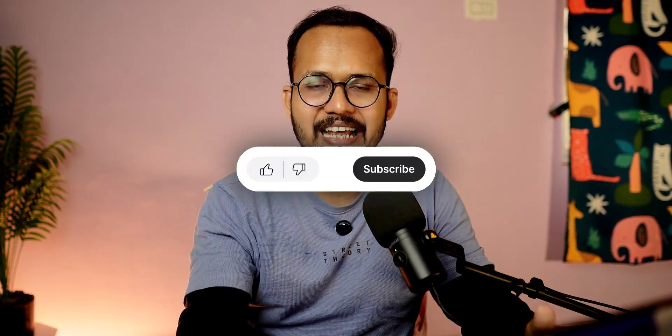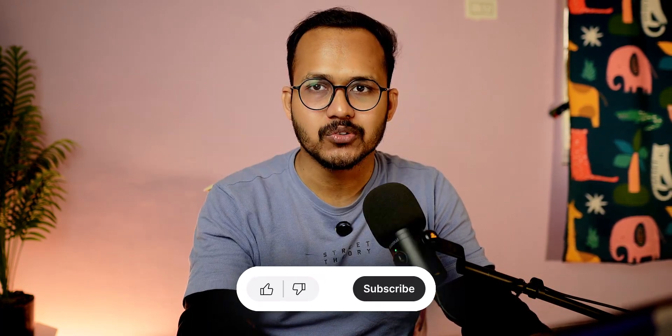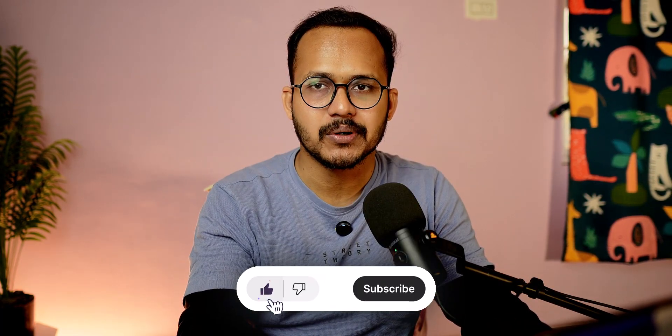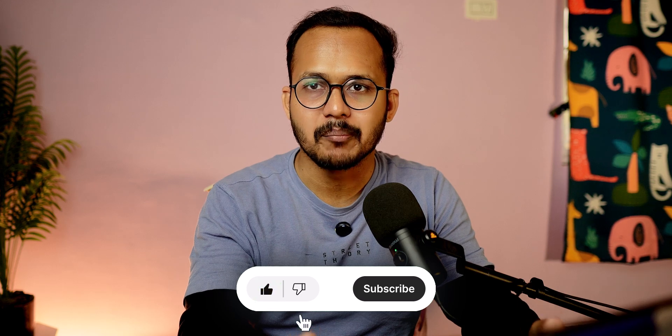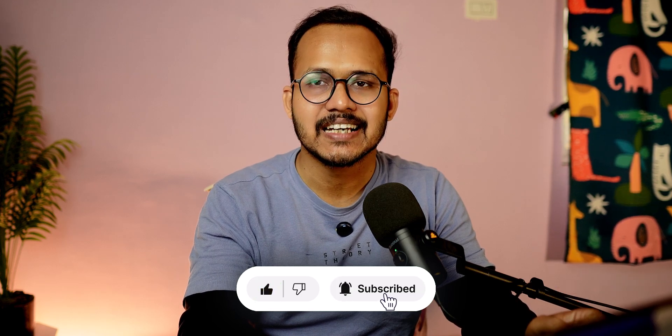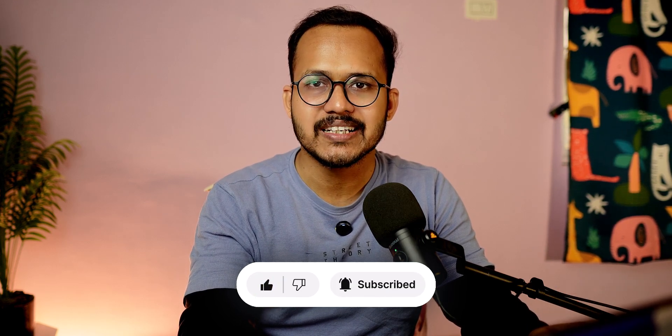If you found this video helpful, make sure to hit the like button and subscribe to our channel for more updates. I'll see you in the next one. Thank you.